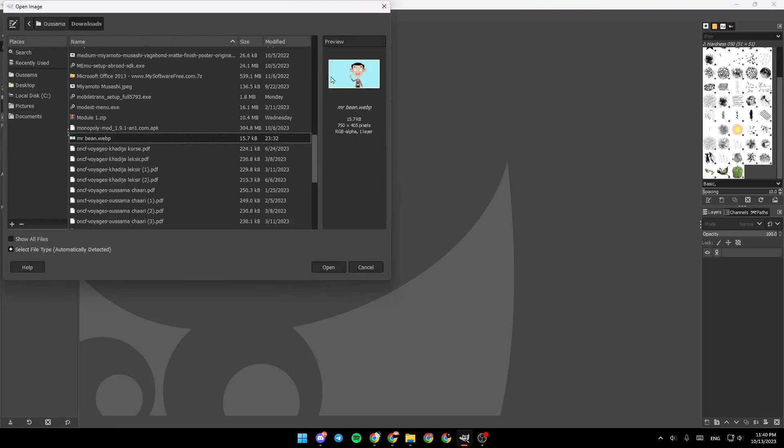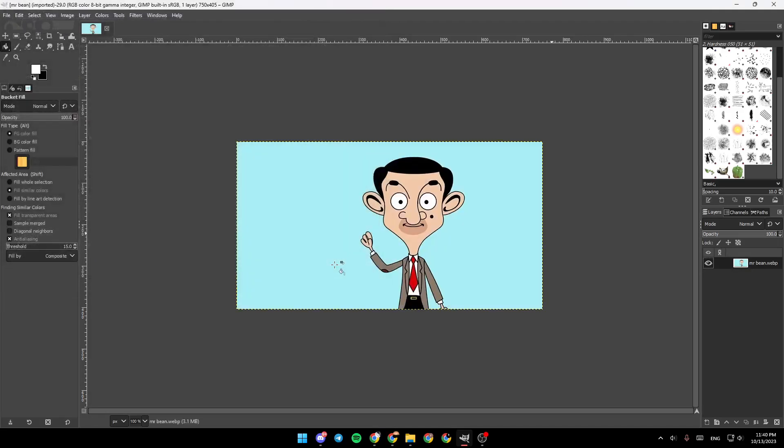Once you click on Open you're going to be right here in this menu. So once you're here in this menu choose the image that you want to add to GIMP and then click on Open. And as you can see now the image is added.